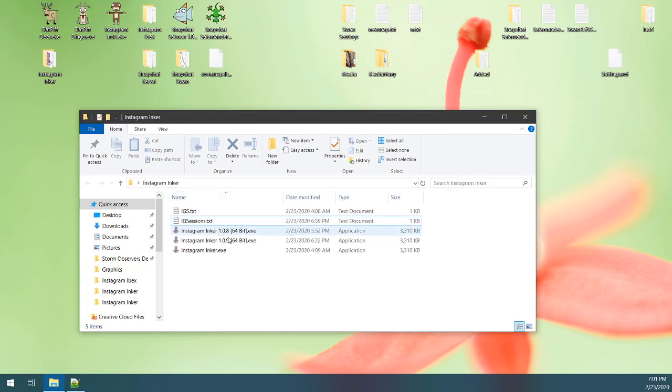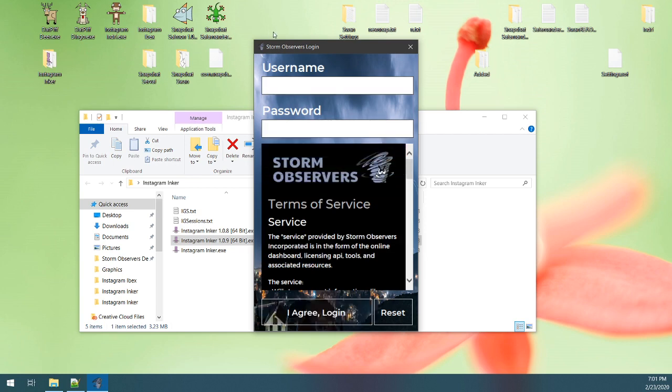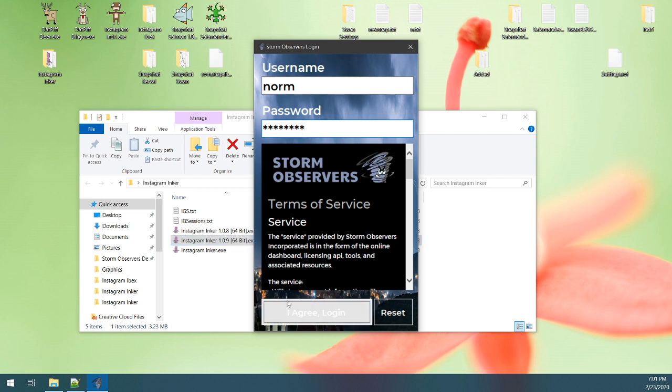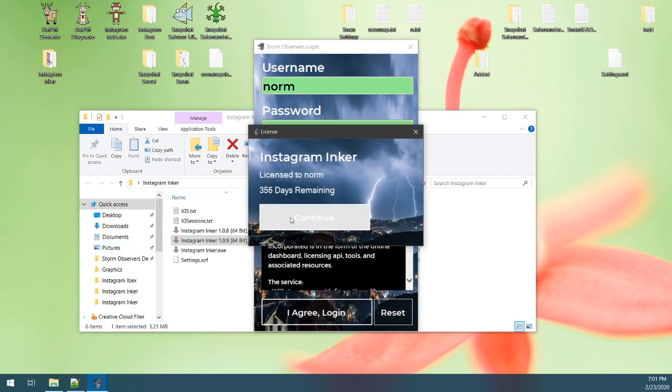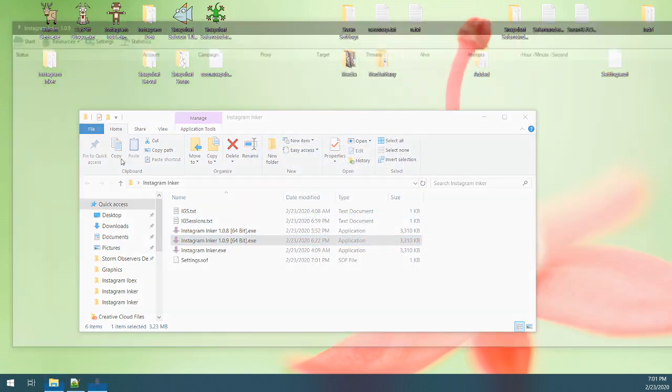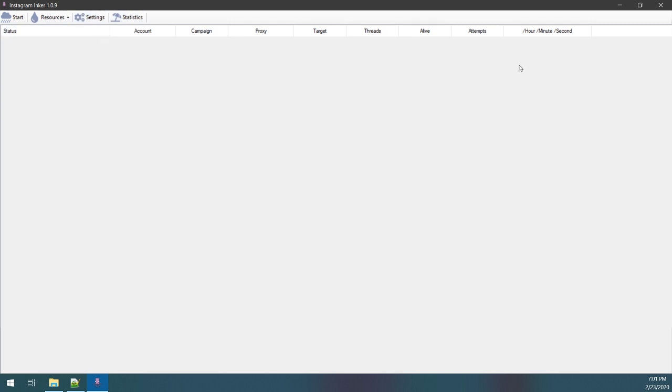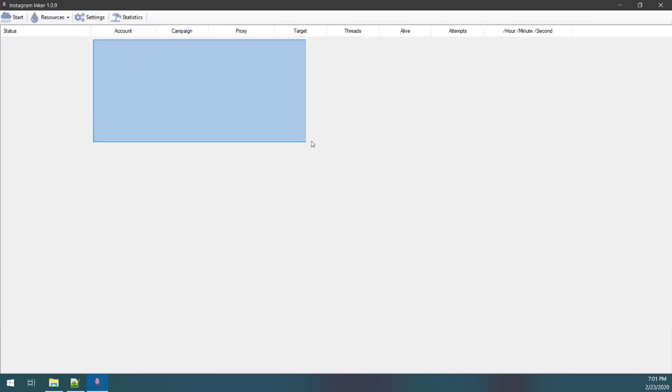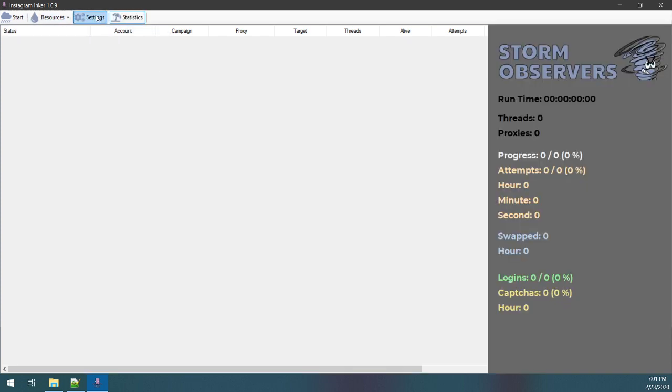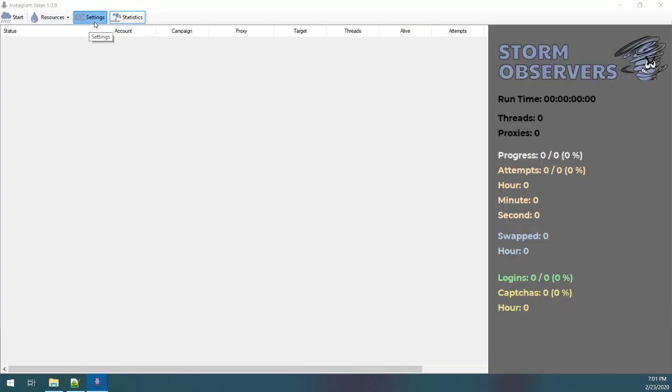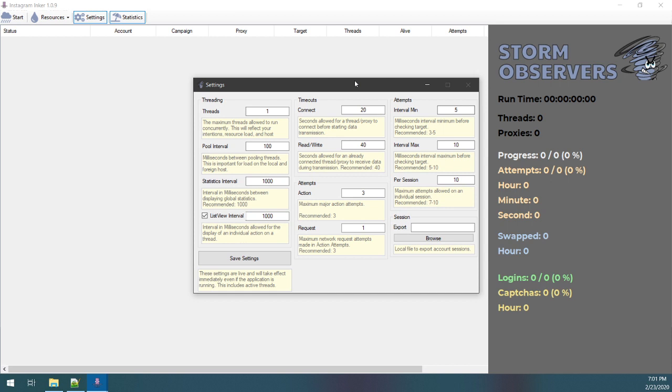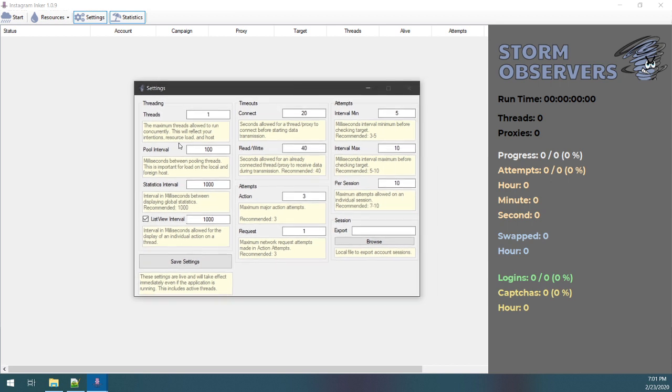Let's get started here. This program is for sale on stormobservers.com. So when I pop it open, you can see I have a list view where different accounts will show up here. I'm gonna pop open my global statistics, and I'm gonna pop open settings and kind of go over some of this. I've prefilled a lot of this for you, should be good.